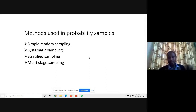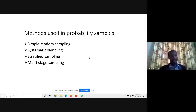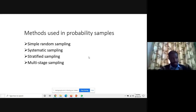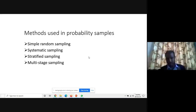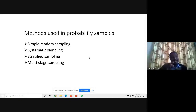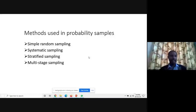For systematic sampling, you have the population and a determined sample size, then divide the population by the sample size. You arrange the target population and based on the interval — the k-th number — every tenth or fifth element could be selected. The third method is stratified sampling.